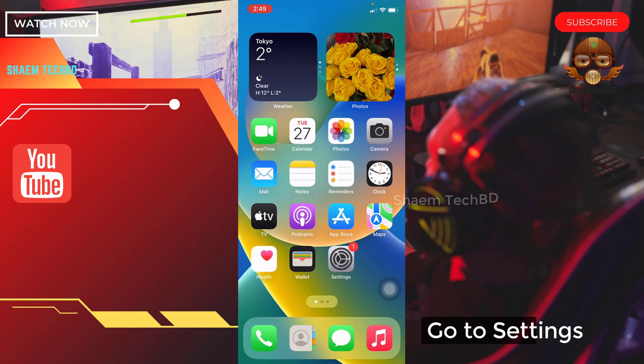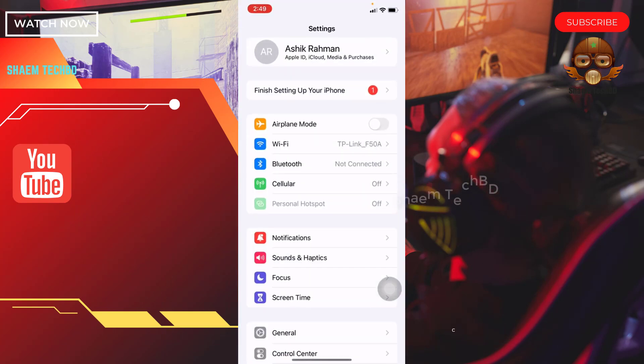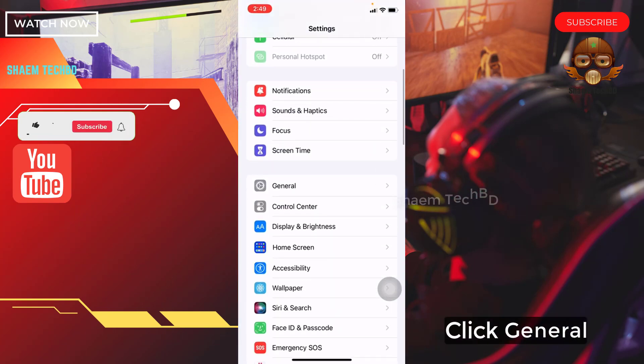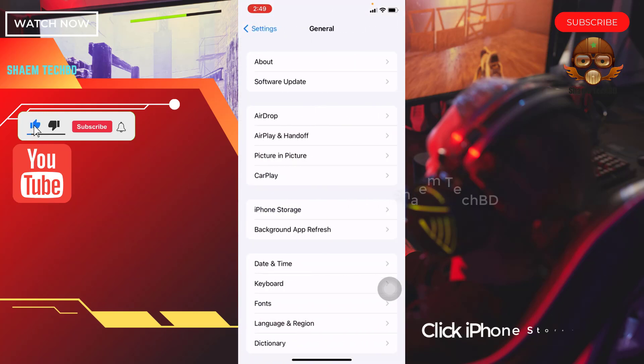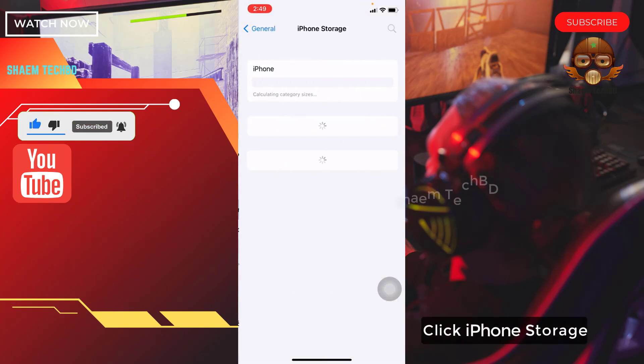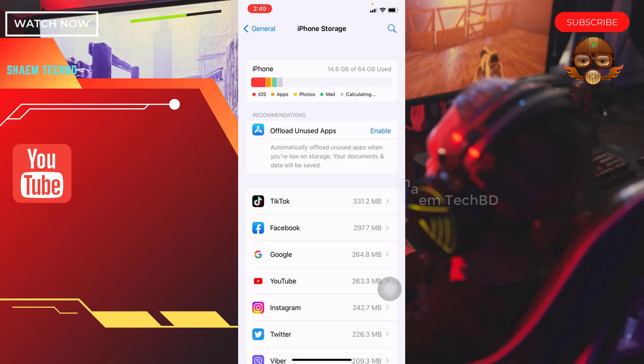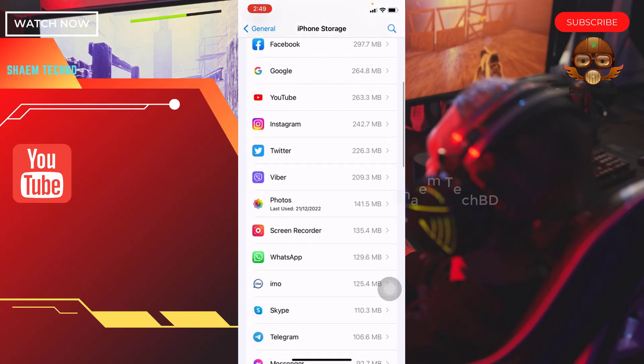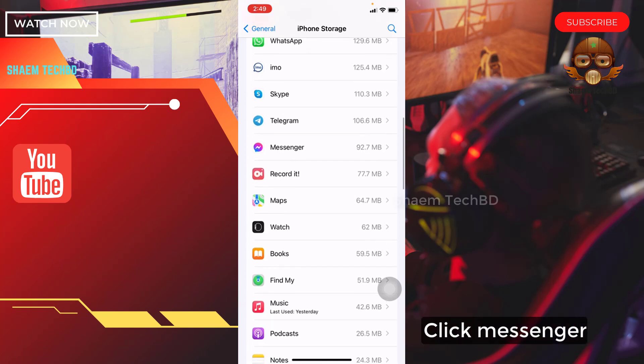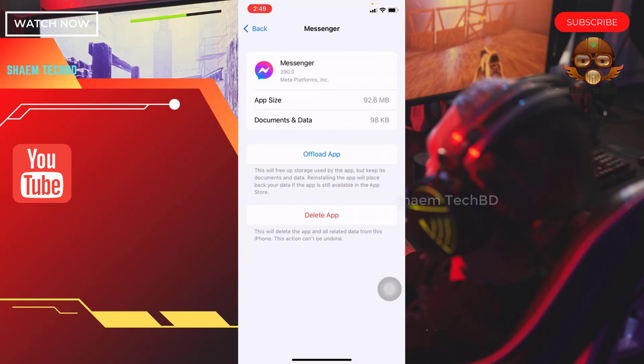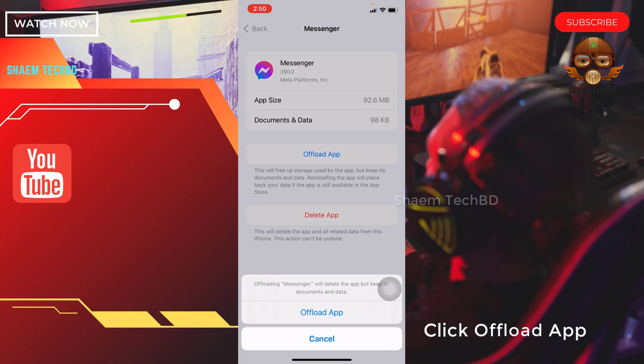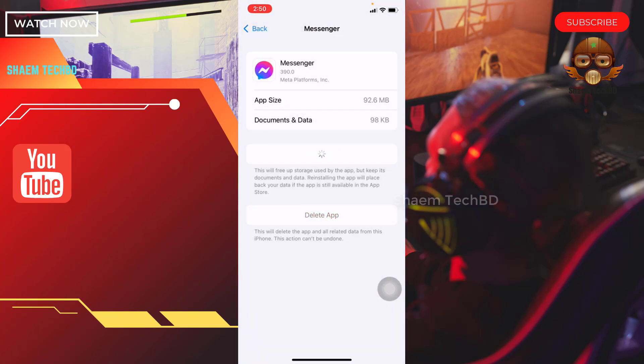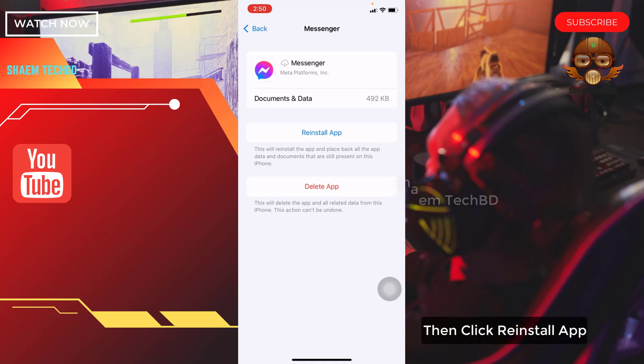Go to Settings. Click General. Click iPhone Storage. Find Messenger. Click Messenger. Then click Offload App. Click Offload App. Then click Reinstall App.